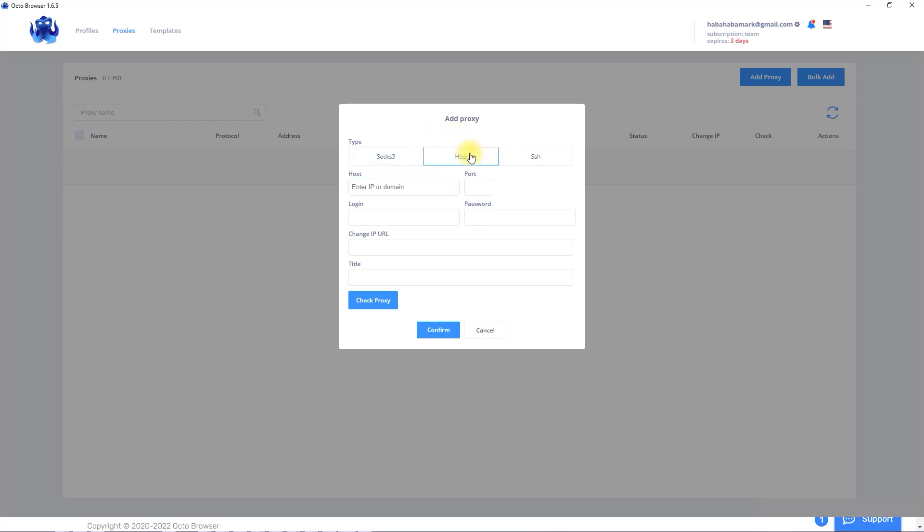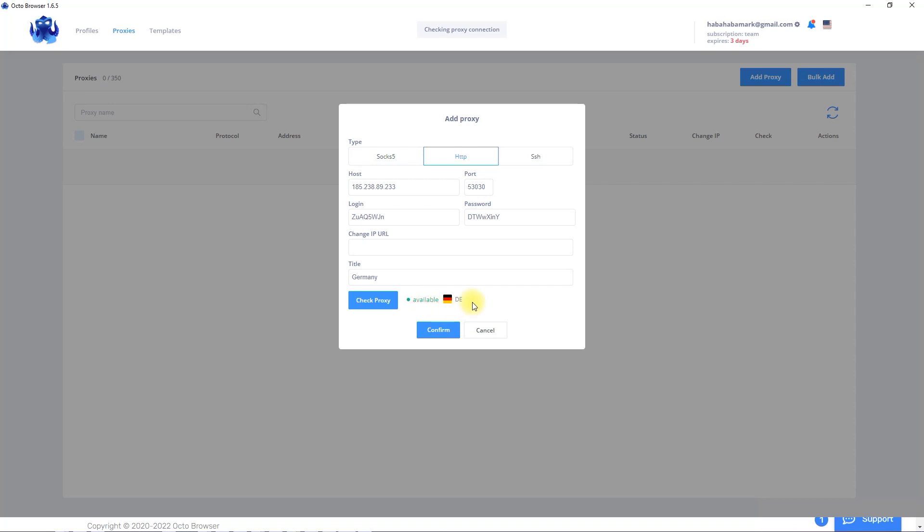Pick type proxy. Input address and port. Then login and password. Come up with title. And after that I check it out. Here we go. I'll repeat the same actions with another proxy.